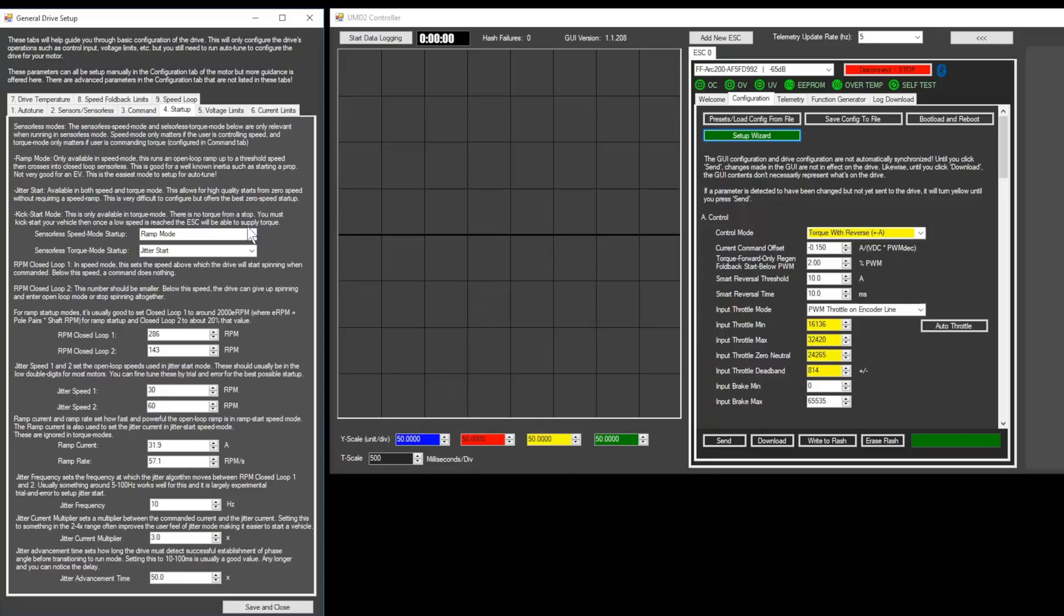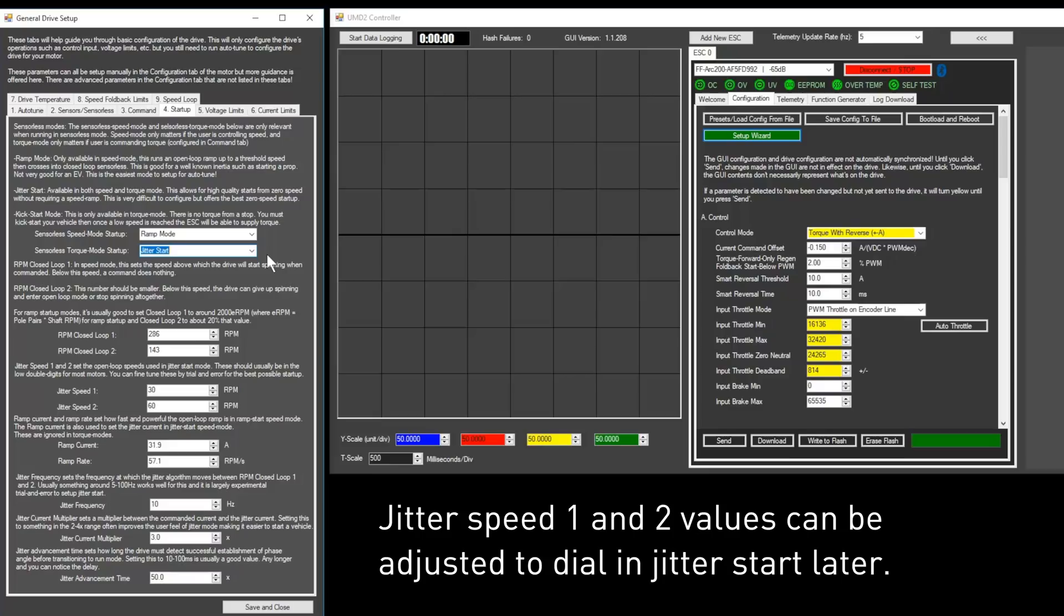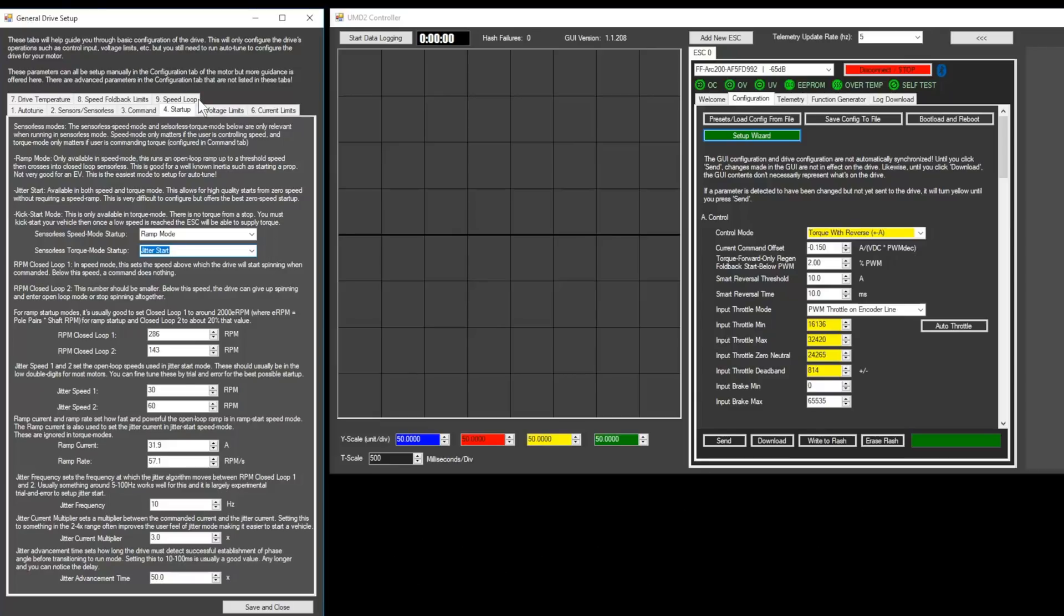If you're using sensored motors, you can skip this step. For sensorless motors, set the torque mode startup to jitter start. The rest of the settings can be left at their defaults or tuned later.